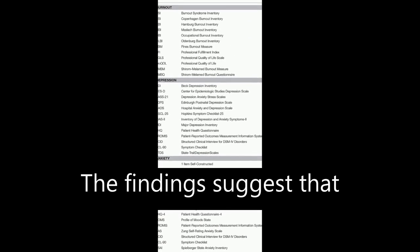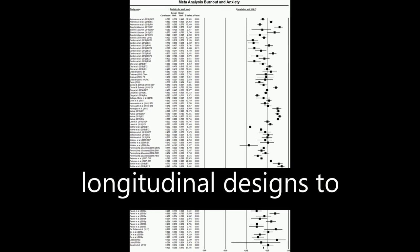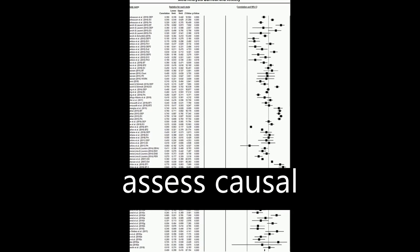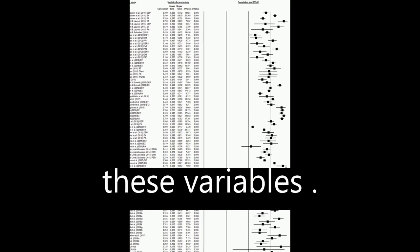The findings suggest that burnout and depression and burnout and anxiety are different constructs, and future studies should focus on longitudinal designs to assess causal relationships between these variables.